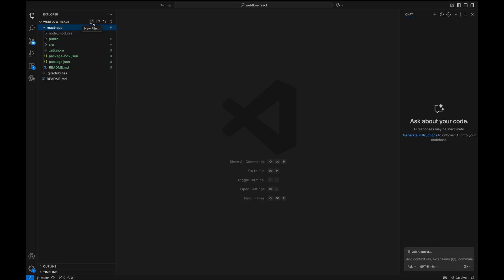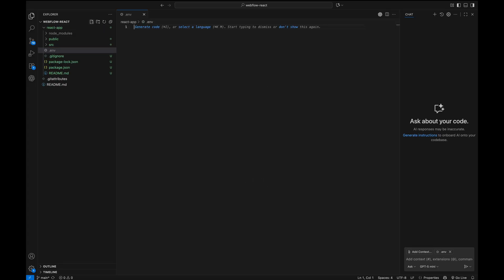Next, let's create a new file called .env inside the root of our project. For now, I'll just leave it empty, but later we'll use it to store our Webflow credentials, like the site ID and API token.